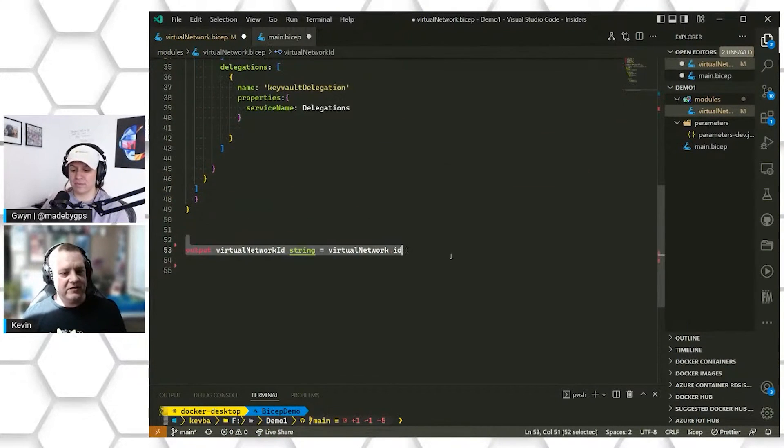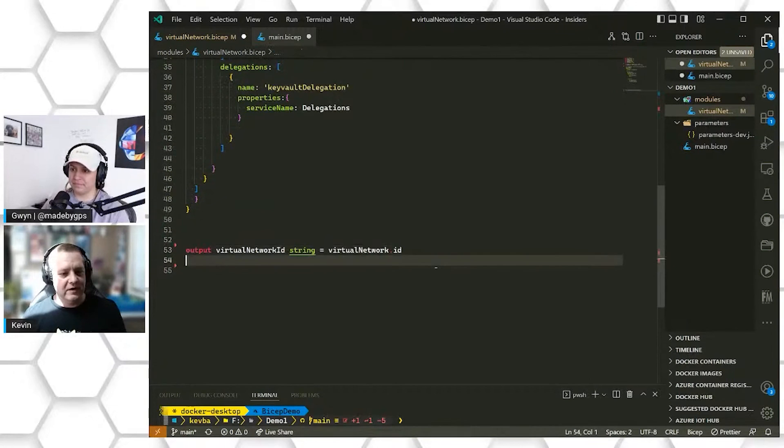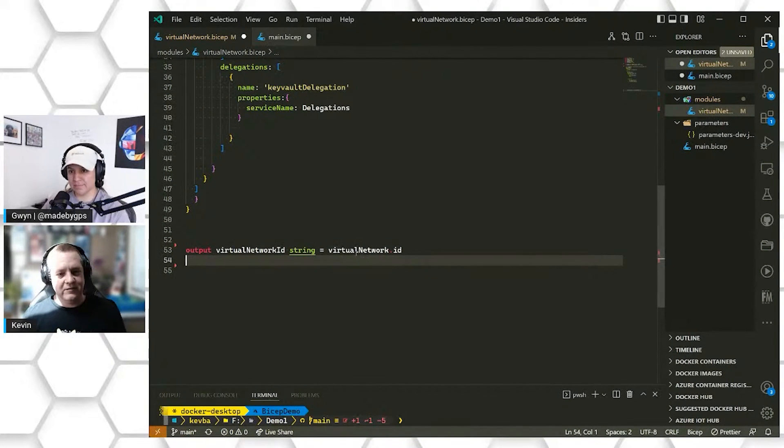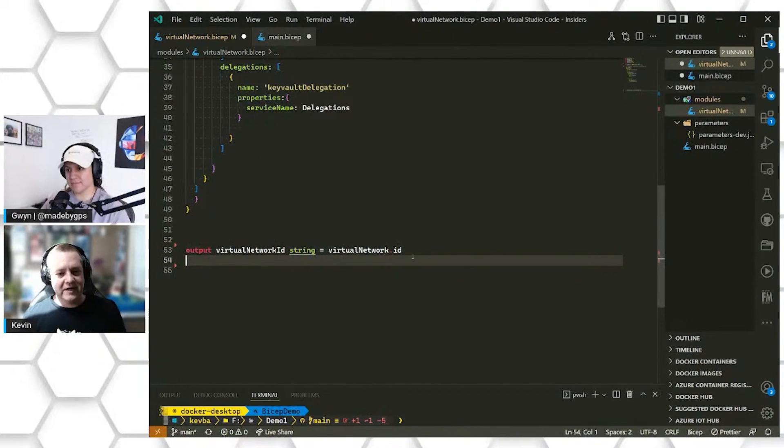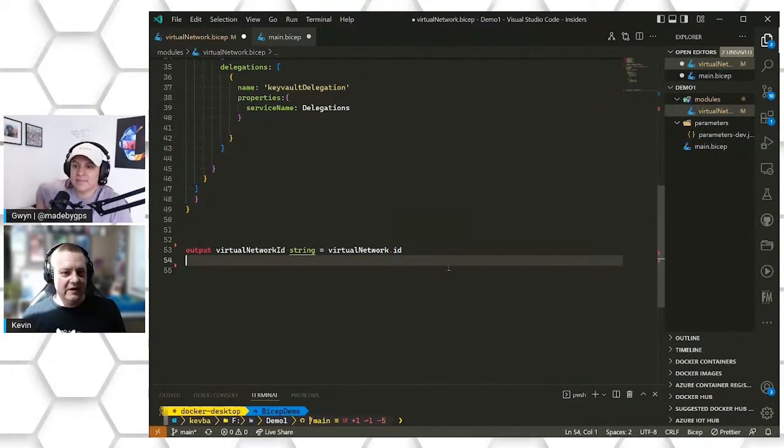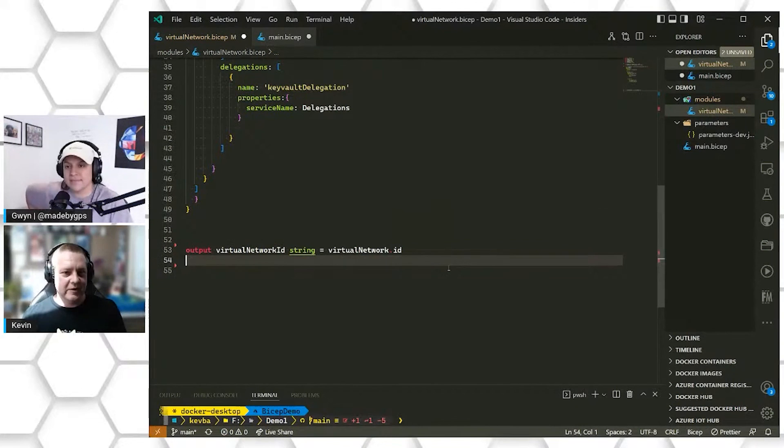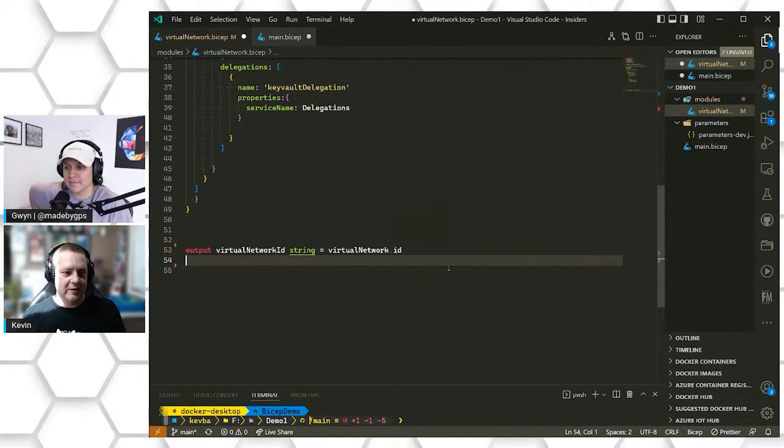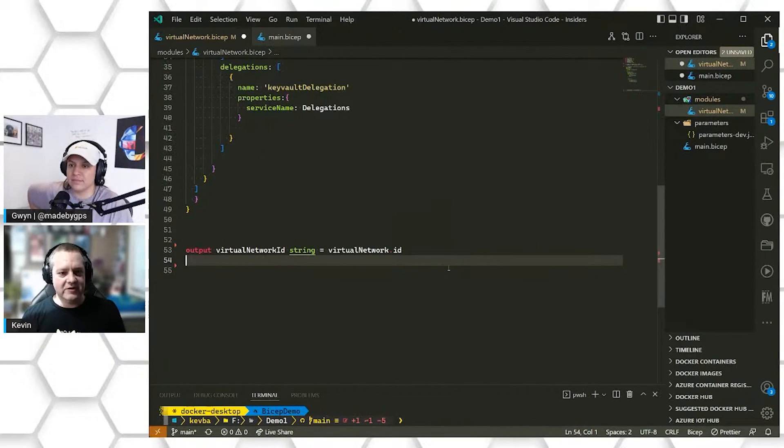Our last thing here is our output. This is passing out the virtual network ID from our deployment. This can be used in later parts of an Azure DevOps pipeline or GitHub Actions to access those resources or to be used in additional modules.